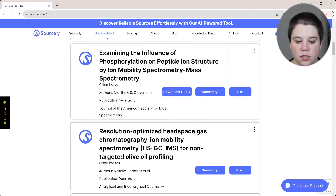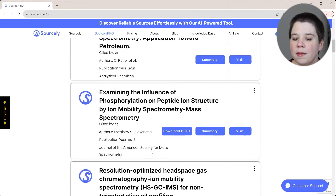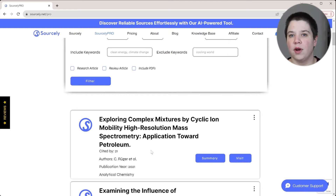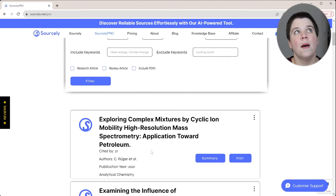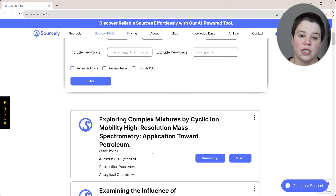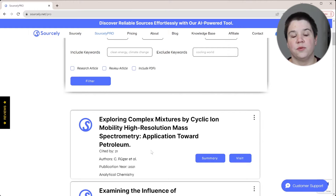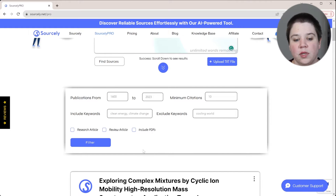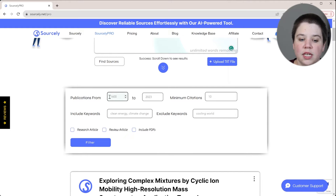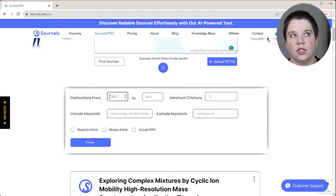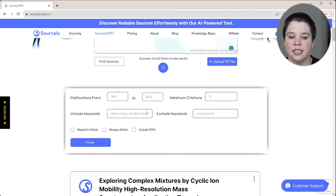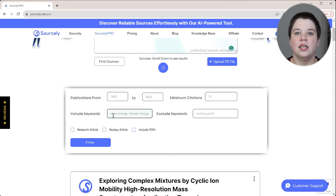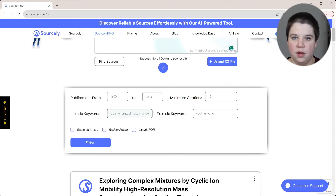We're getting results here. You may be able to do this in many different tools by getting random citations, but most of those tools are looking more for questions — they're not looking for citing a specific paragraph or sentence. What I really like about Sourcely is that not only do they have general filters like publications and citations, but they also have the ability to include or exclude keywords.